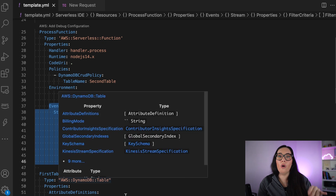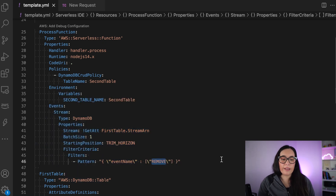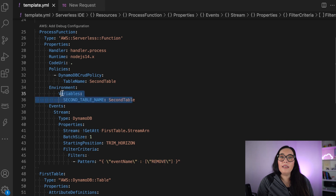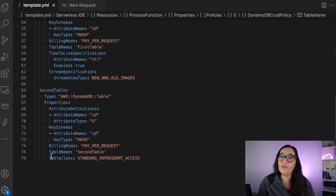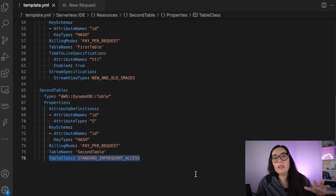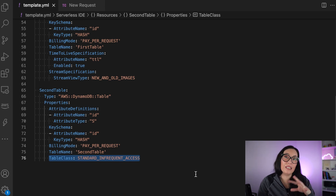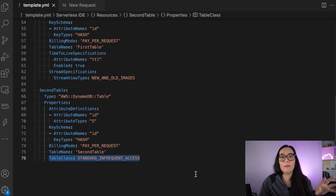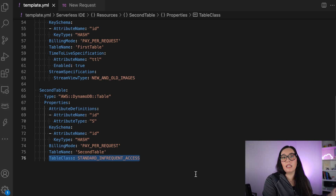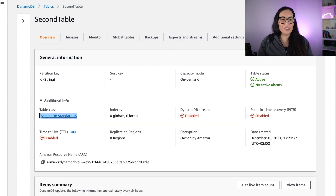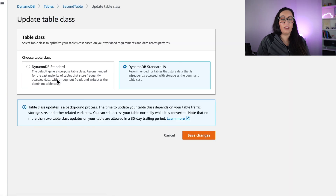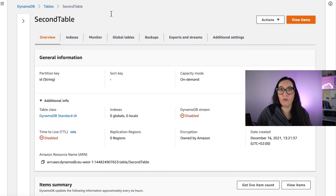Only remove events will trigger the second Lambda function — nothing else. The second table has the new Standard Infrequent Access storage class configured. One thing to keep in mind: you can change between storage classes — it's no problem. All the APIs work the same way, there's not much change except the storage class itself. If you need to change an existing table to the new one, you can do it, and if you want to go back, you can do it too. In the console, you can see the Standard IA configuration on the second table and switch back and forth.